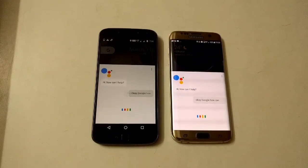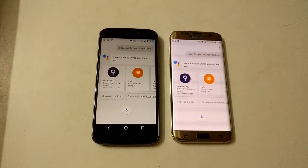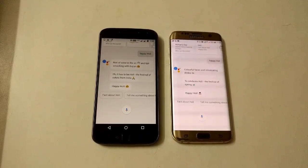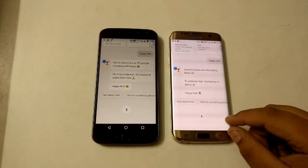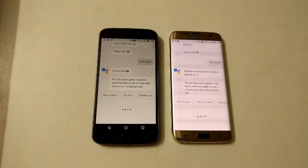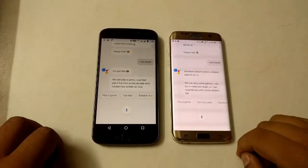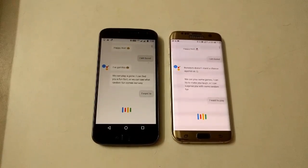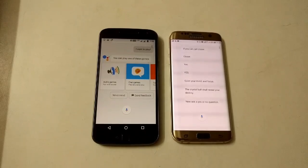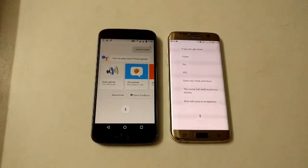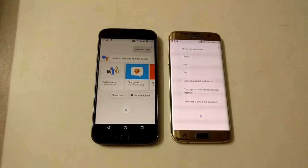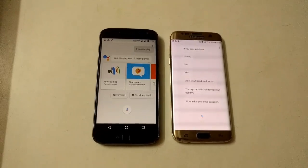Okay Google, how can you help? As you can see, it also gave us wishes for Holi because it was Holi. Then I tried 'I want to play crystal ball.' The Moto G4 Plus did not recognize what I said but the S7 did. I think we should not be too dependent on these assistants because they are just a product of machines. Let's try some other commands.